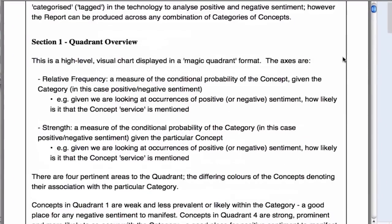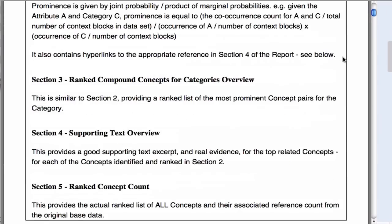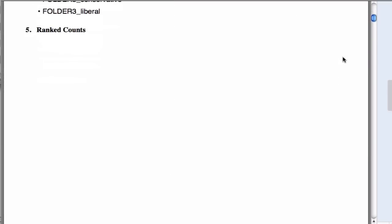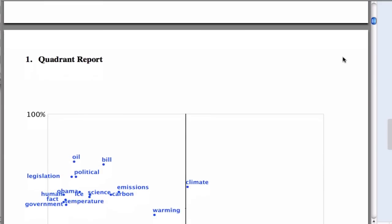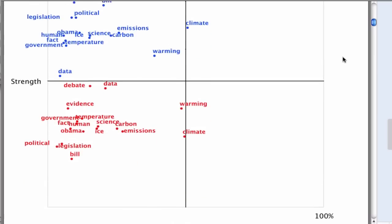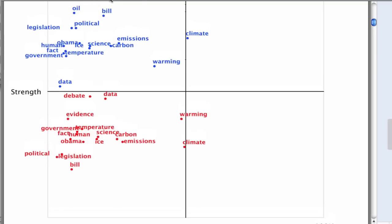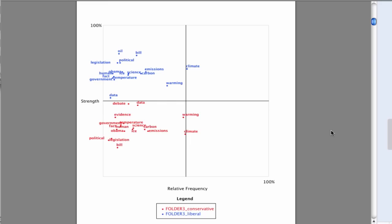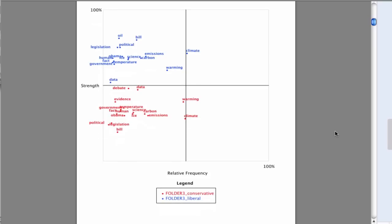There are four sections to the report. The quadrant is a visual heat map of the prevalence or frequency and the emotiveness or strength of the key concepts. Notice how liberals make reference to legislation and bills and conservatives to data and evidence.